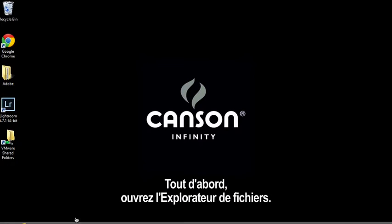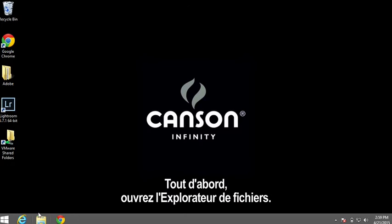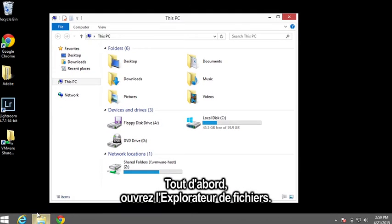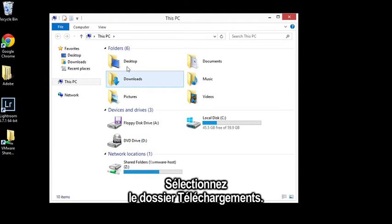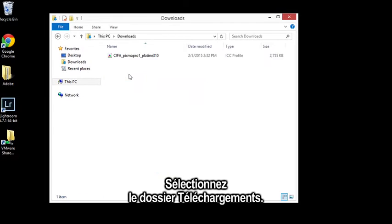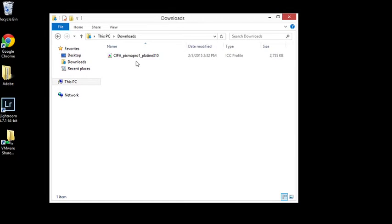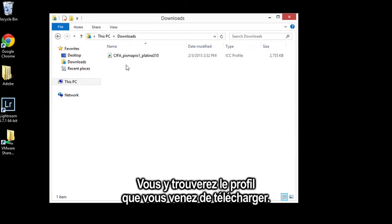First, open a File Explorer window and then open your Downloads folder. Here you'll find the profile that you downloaded.